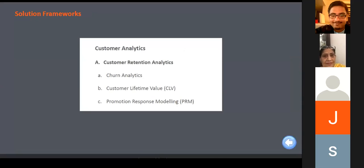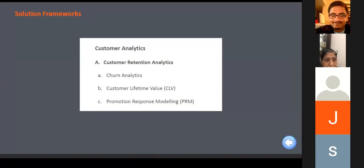In between if you have any questions, it's better to hold them for the end of this session — maybe after half an hour, the last 10 minutes you can ask questions.